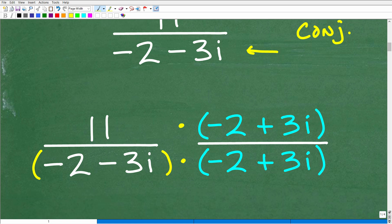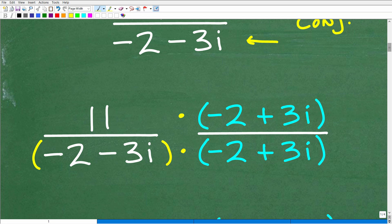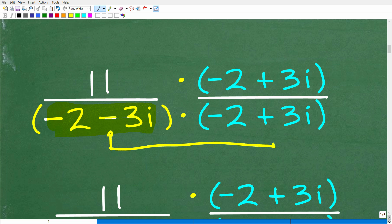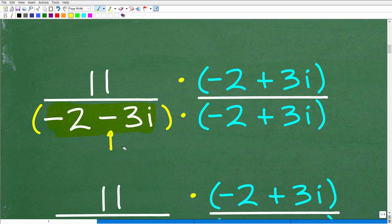Here is our problem: 11 over negative 2 minus 3i. The conjugate is basically the same binomial but with the opposite sign. We have negative 2 minus 3i, so we change the minus to plus, making the conjugate negative 2 plus 3i. We multiply both the denominator and numerator by the conjugate. Since negative 2 plus 3i divided by itself is just 1, we're not changing the problem — just using this trick to get rid of any i's in the denominator.